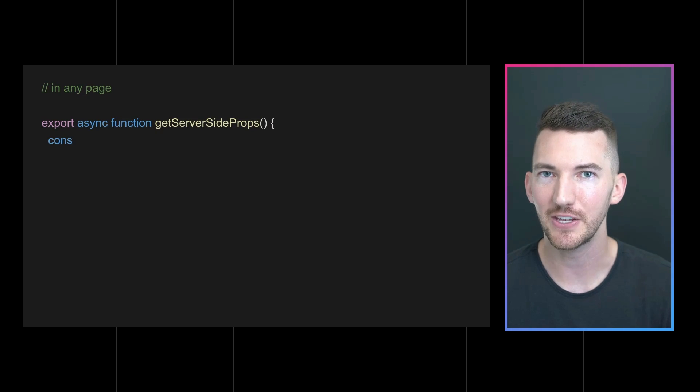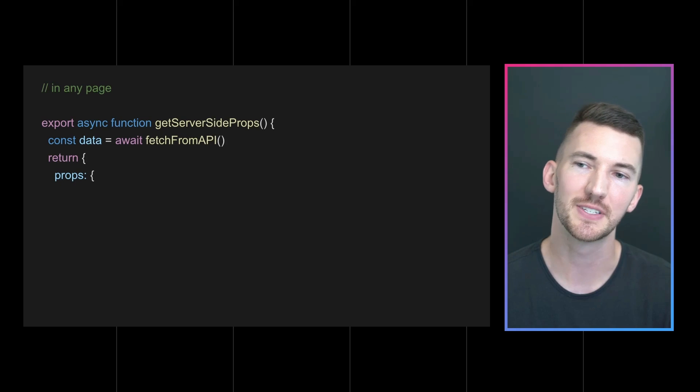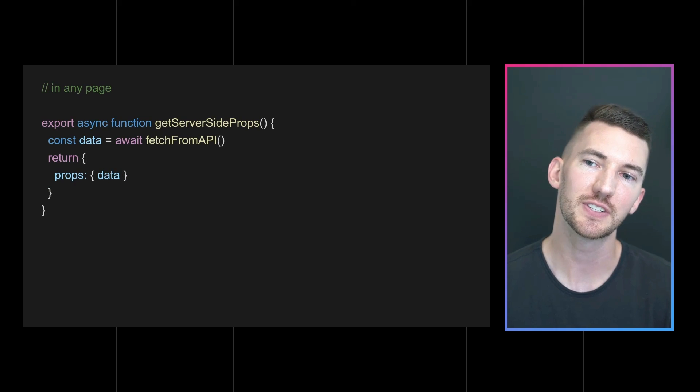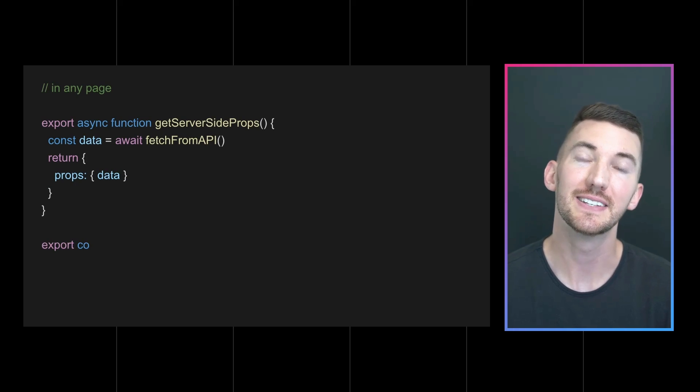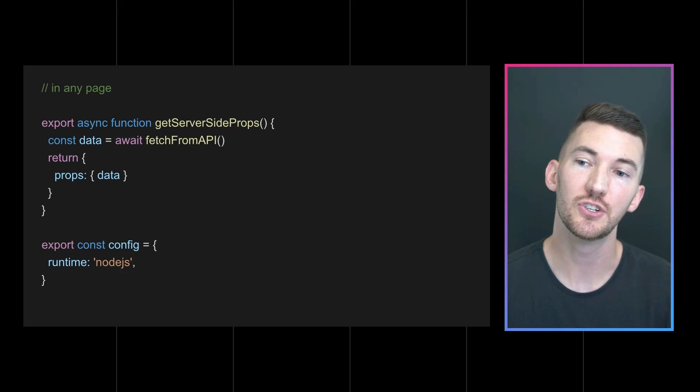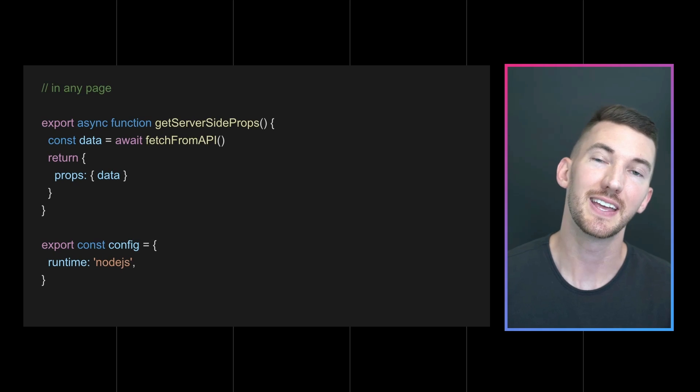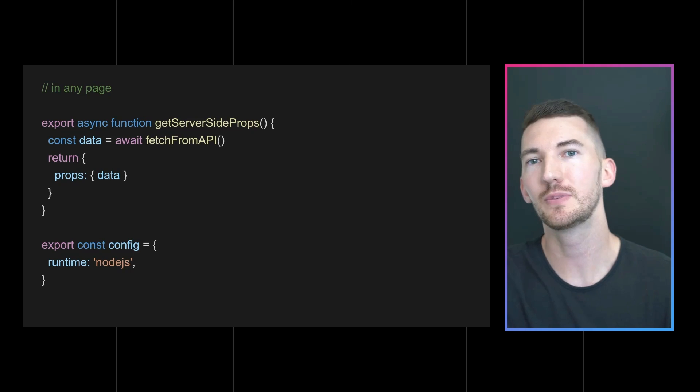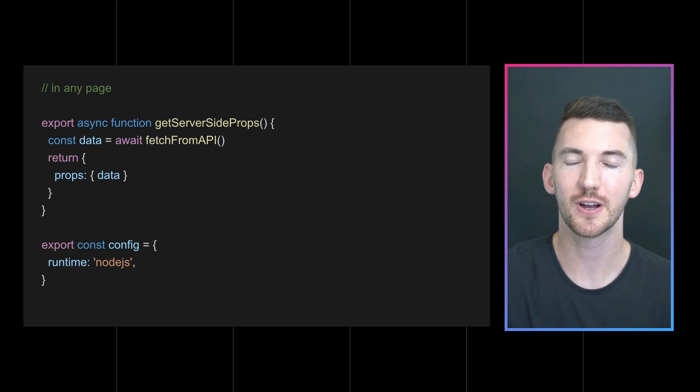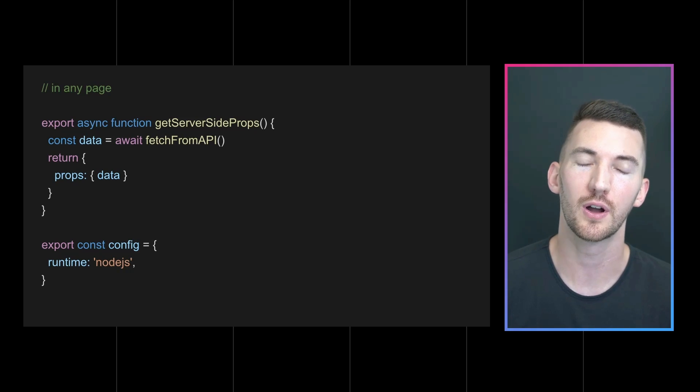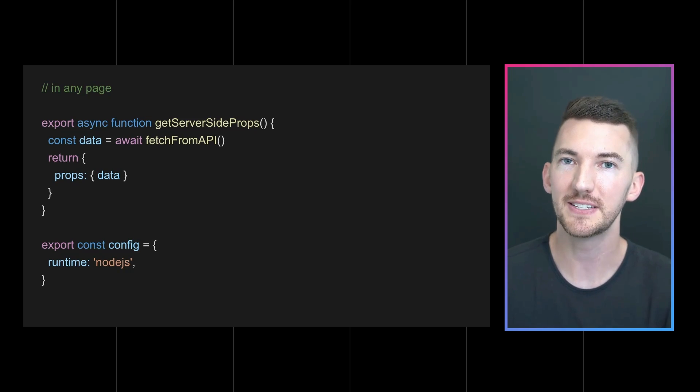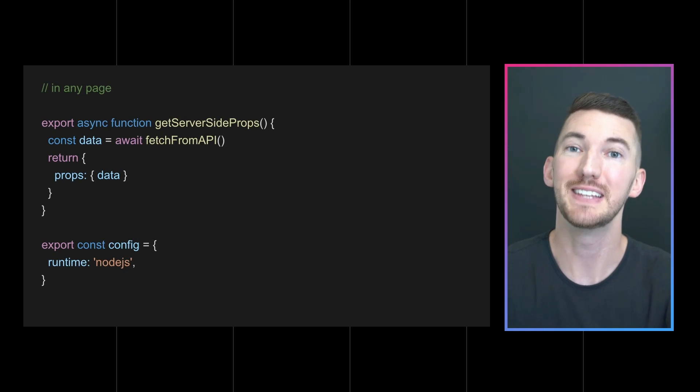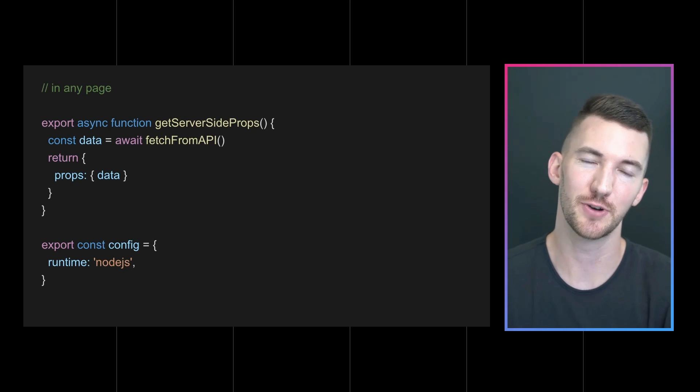So let's say I have any page that's using getServerSideProps and it's fetching some data from an API. Inside of this page, I can export a config that can either override my global setting of an Edge runtime or on a per page basis opt in to the Edge runtime.